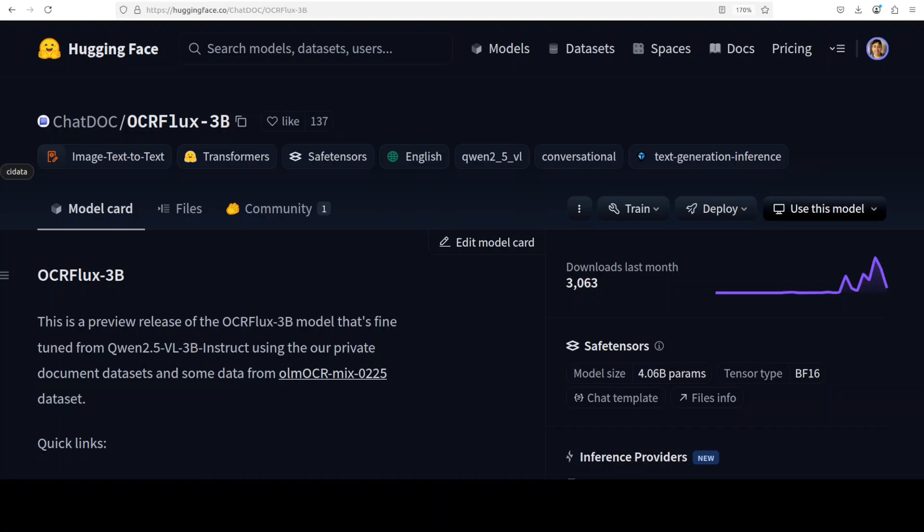We have yet another OCR model on our hands today, and this time it is OCRFlux-3B, which is a multi-modal LLM fine-tuned from Qwen 2.5 VL 3 billion instruct, designed specifically to convert PDFs and images into clean readable markdown text. This is Fahad Mirza and I welcome you to the channel. In this video we are going to install it locally and test it out on various PDF documents.